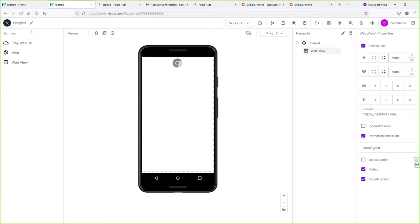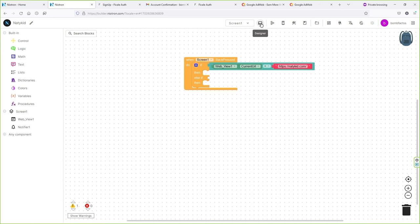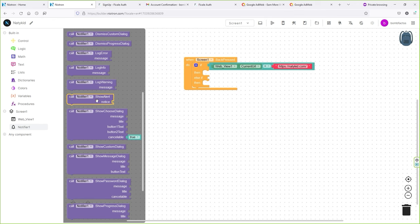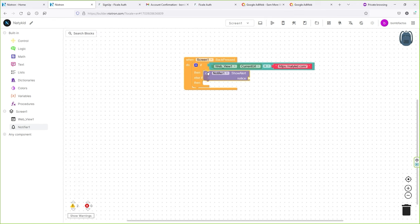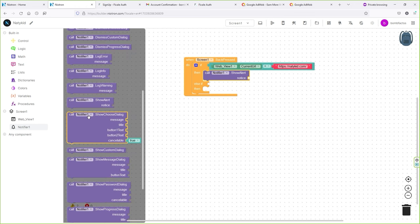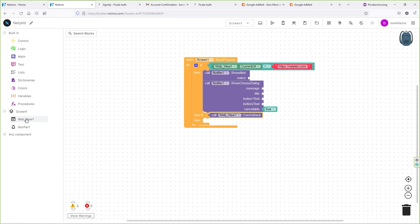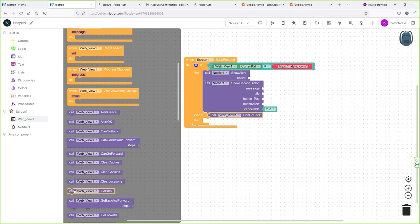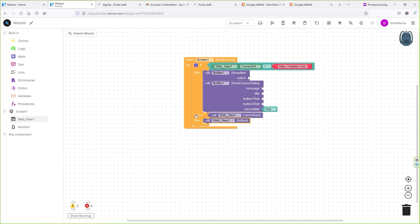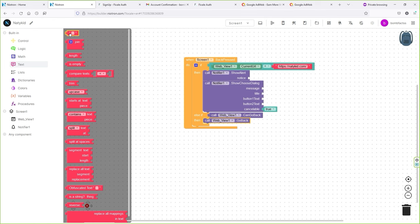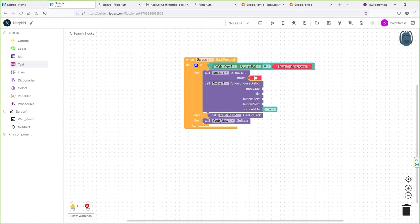Go to Text and add a text block, then type your website URL. There's one more thing we need to add: go back to Designer mode and search for "Notifier", then drag and drop this component into your application. Go back to Blocks, select Notifier, and search for "Call Notifier One Show Alert Notice" — drag and snap it in place.